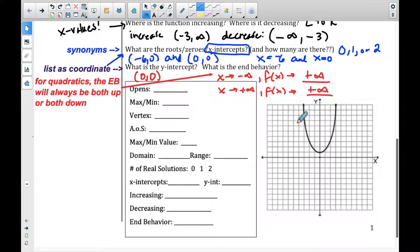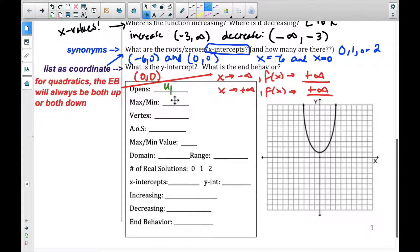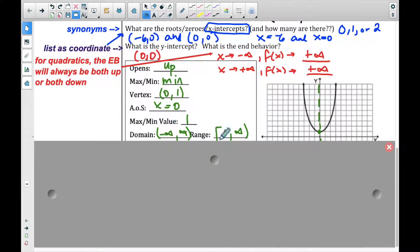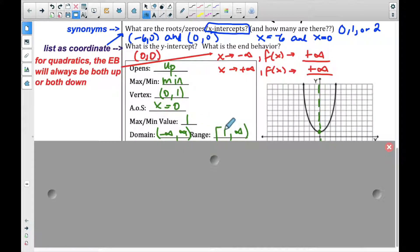Let's look at one more example. We're going to look at this graph to fill in the information — take a minute, pause the video, and see how much you can answer on your own. Looking at the table: it opens up, which means it has a minimum. The vertex is at zero, one. The axis of symmetry is x equals zero — write it as an equation and put your dotted line in there. The minimum value is one.